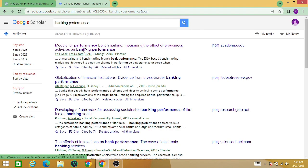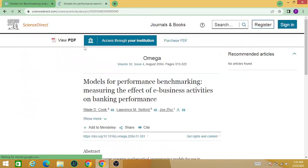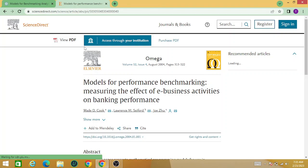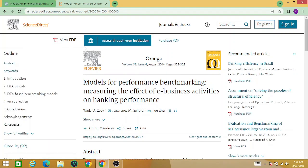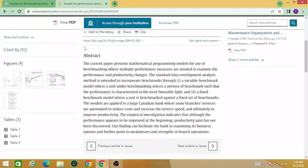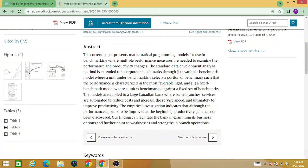This is, for example, a paper in the banking sector on models for performance benchmarking. This is the abstract of this particular paper, and I want to paraphrase it or get a summary of this abstract.